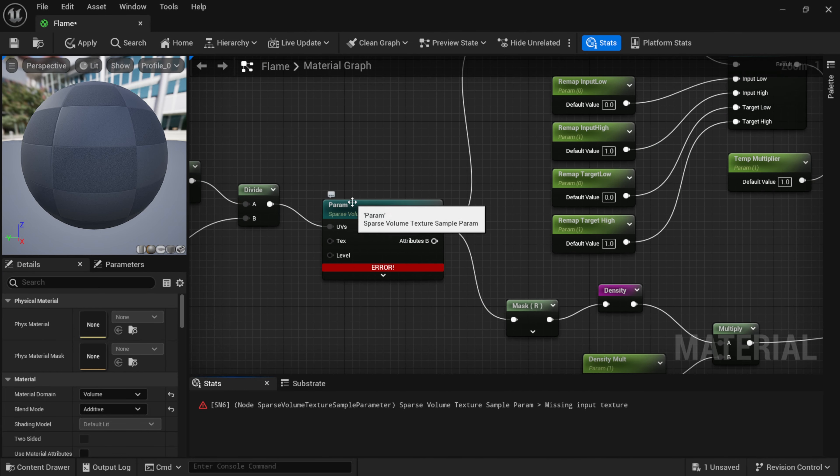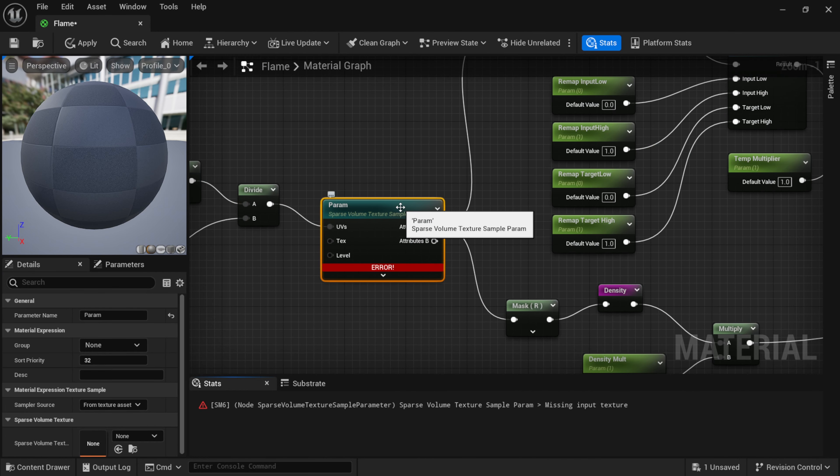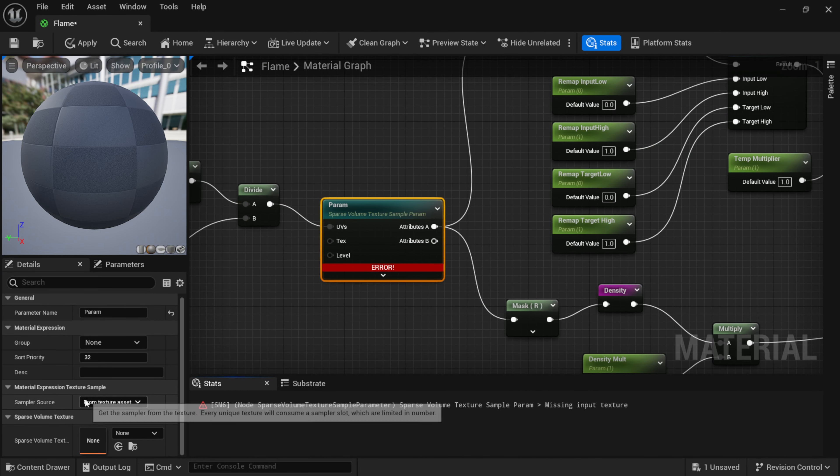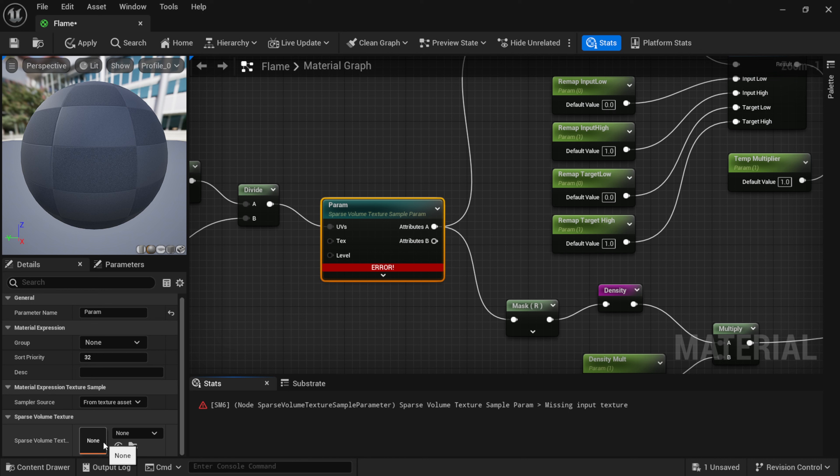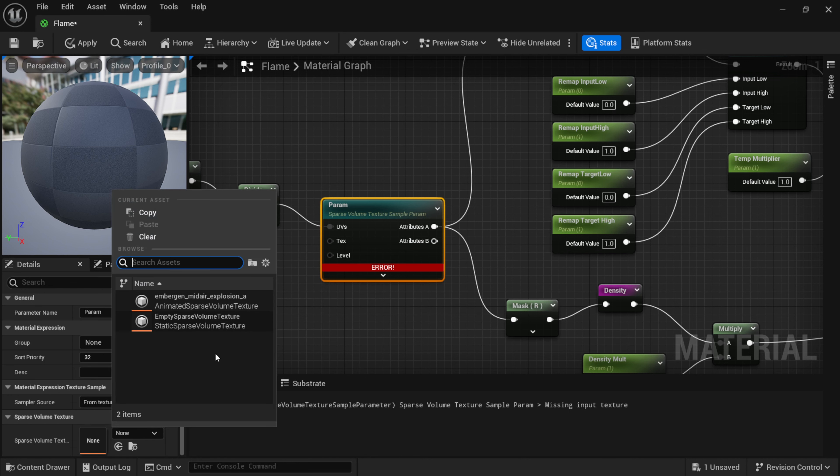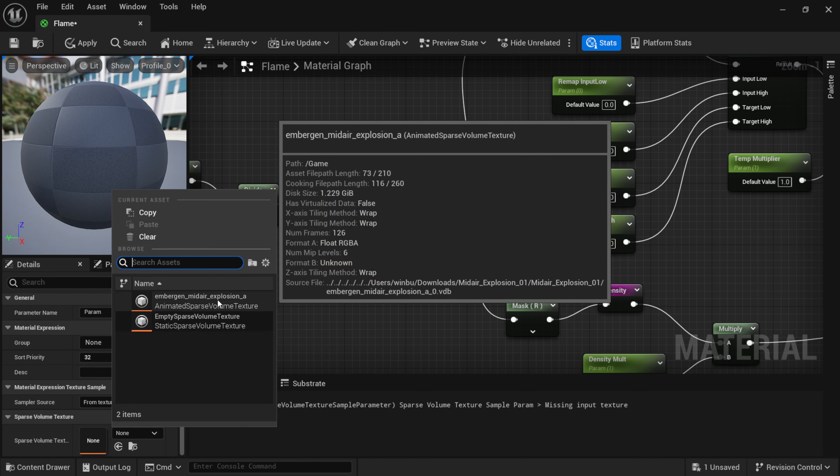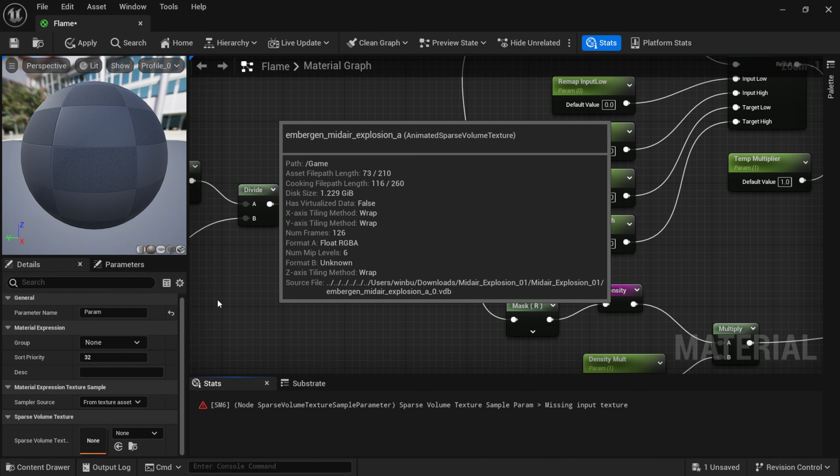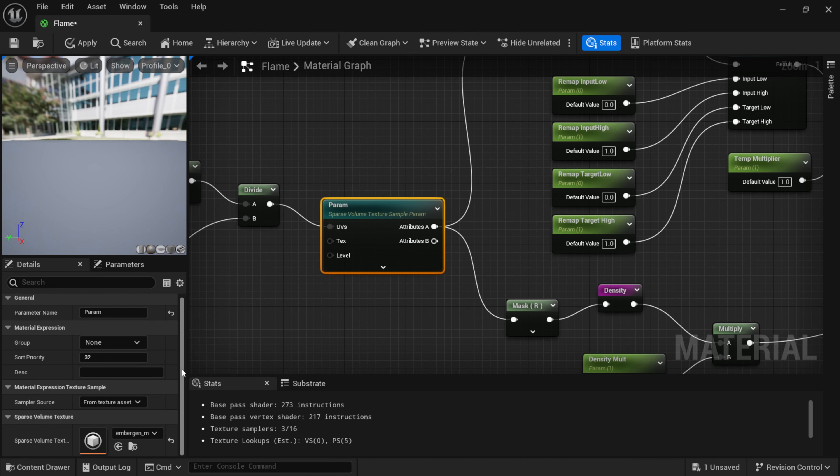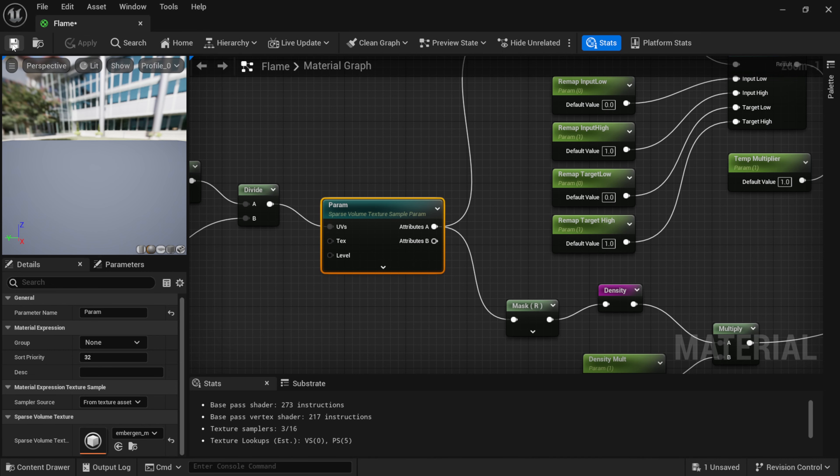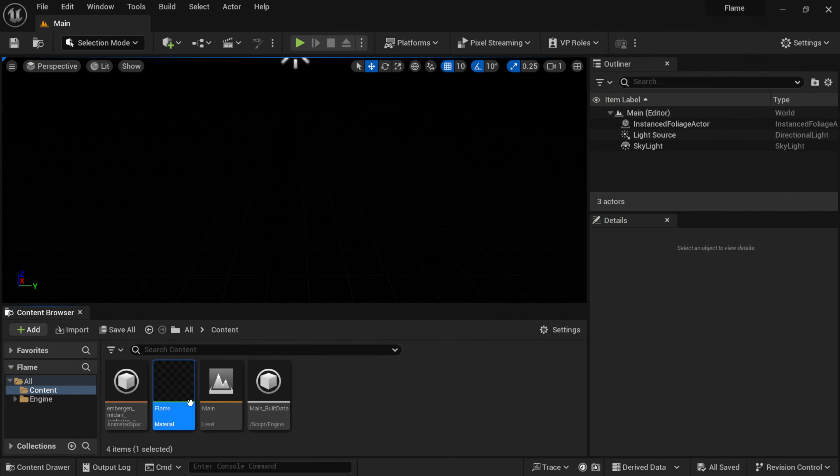This Multiply right here, I'm going to connect it to Emissive Color. And then down here we have this Multiply, I'm going to left click and bring this over to Extension.